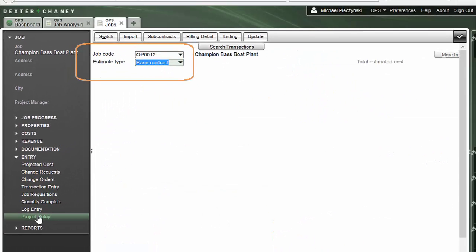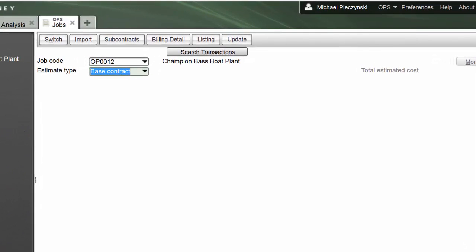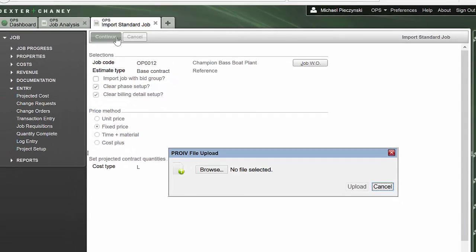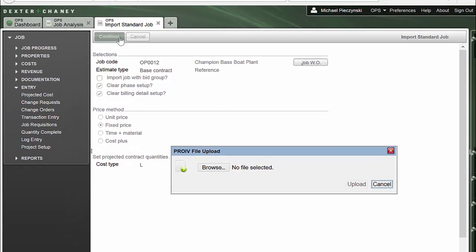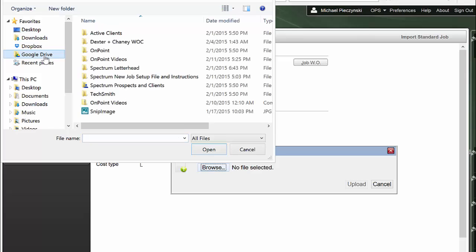This baby knows that I'm in my Job OP 0012, my Bass Boat Plant. From here, I will simply tell it to Import. I'll leave my default settings as they are. I'll click Continue. Now it's prompting me for the upload file. I'll browse out and I've got these guys hanging out in my Google Drive.